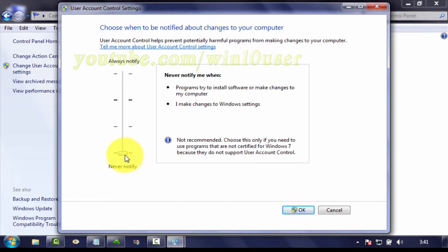Administrator permission required. If you're prompted for an administrator password or confirmation, type the password or provide confirmation.